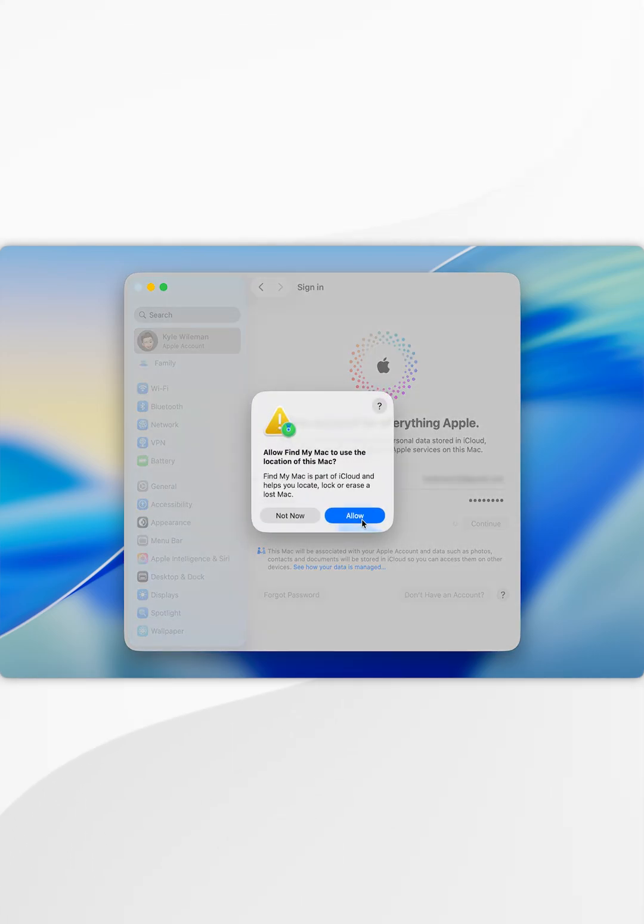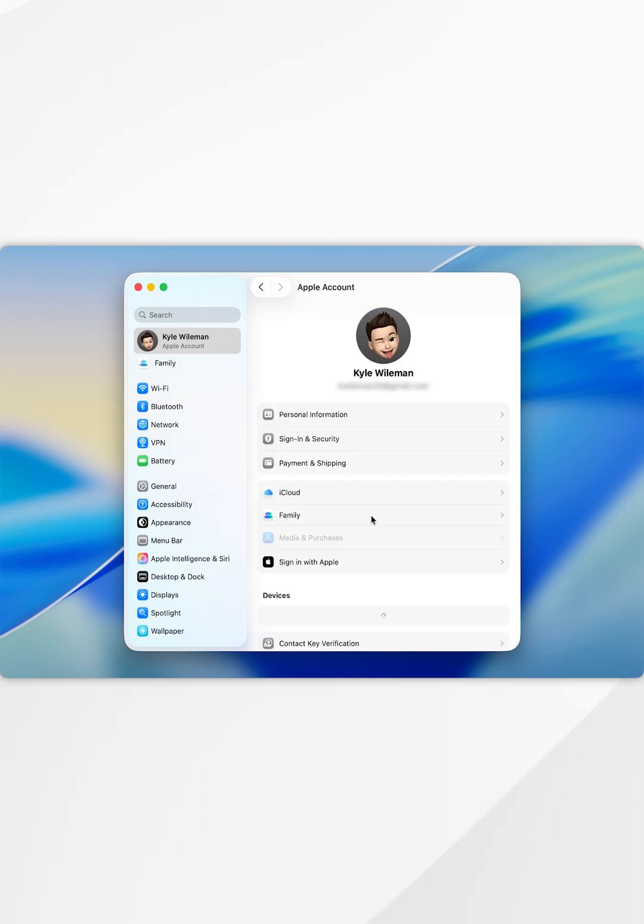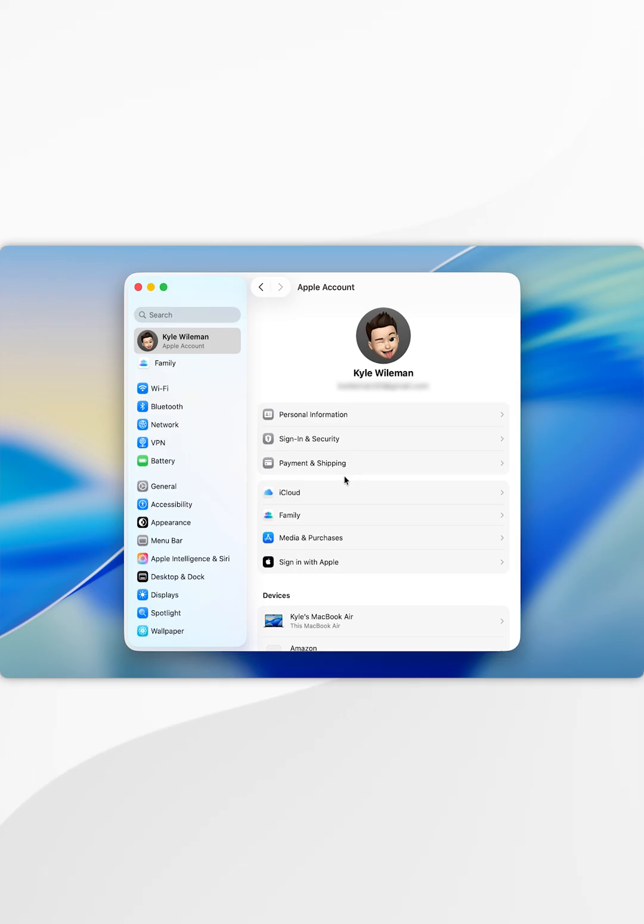Now it's going to ask us if we want to enable Find My Mac, so I'm going to select allow. Once we've done this, we have successfully logged into our Apple account where we can go ahead and start using our Mac just as we normally would.